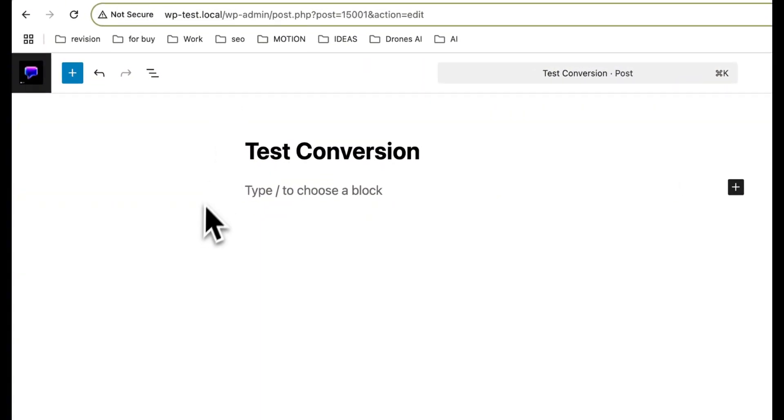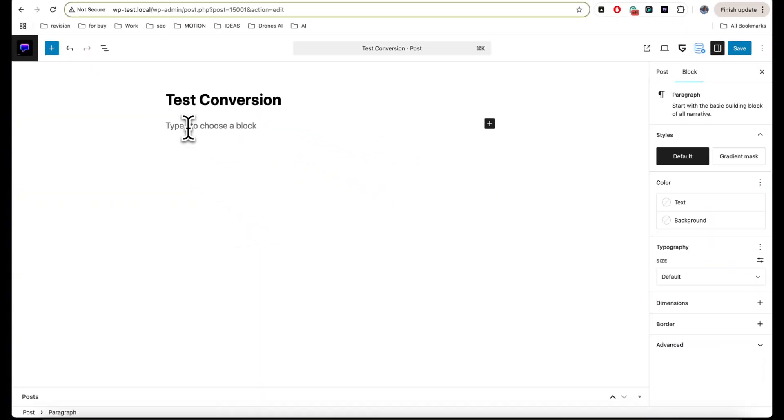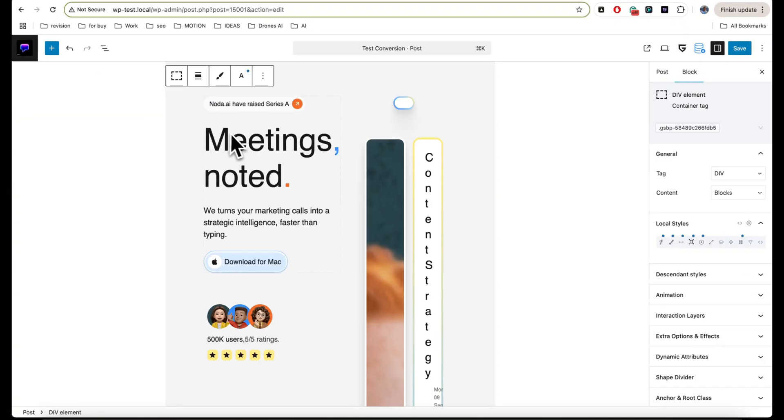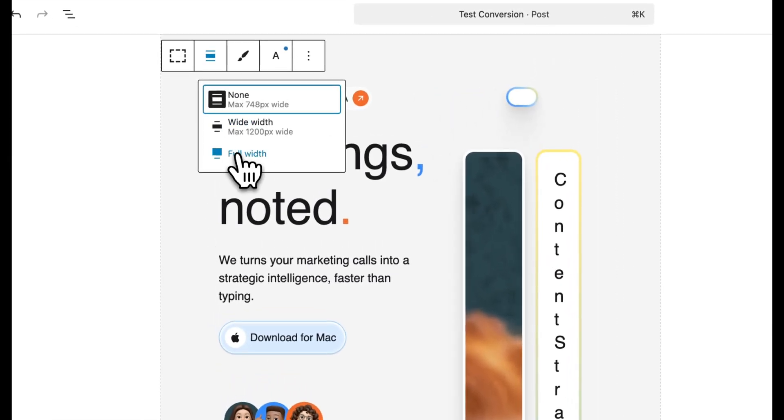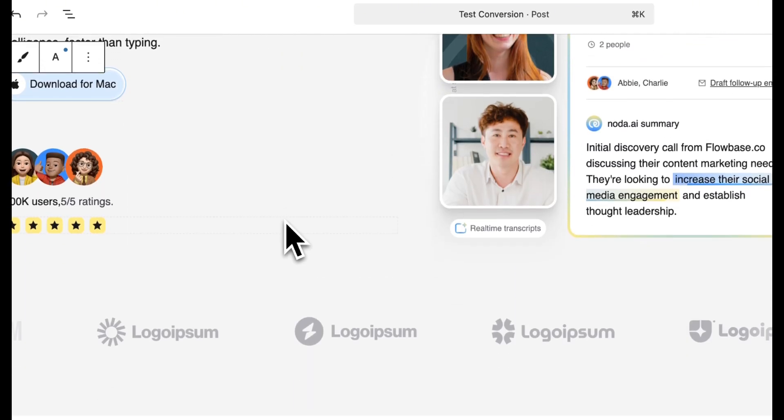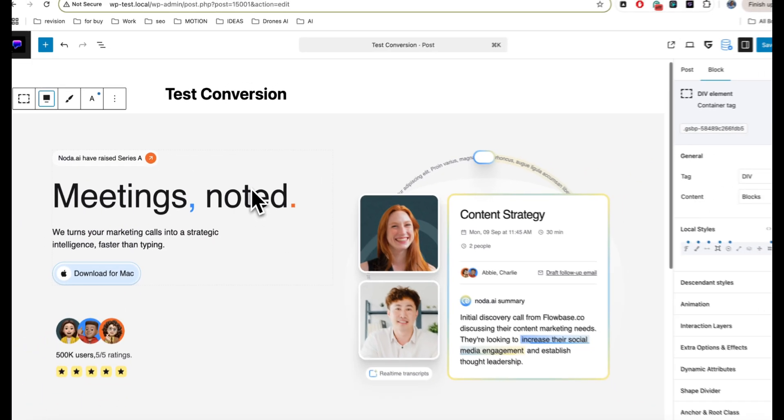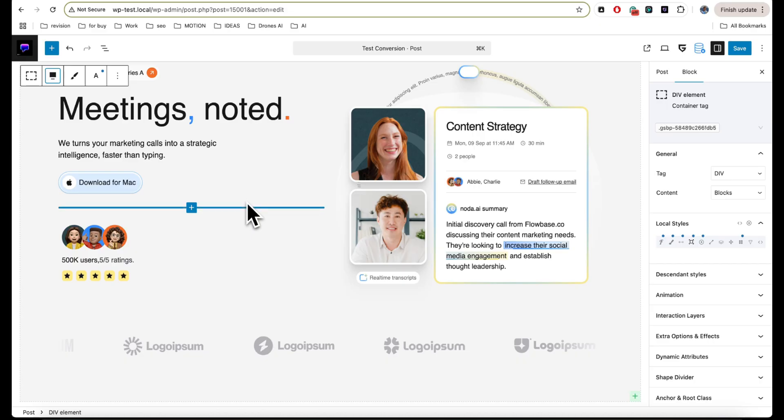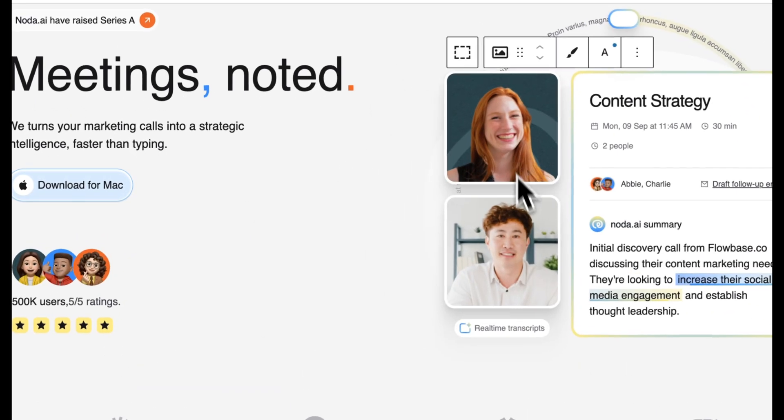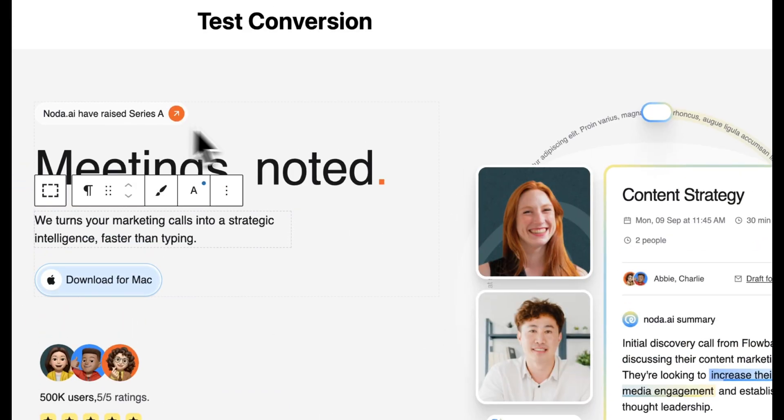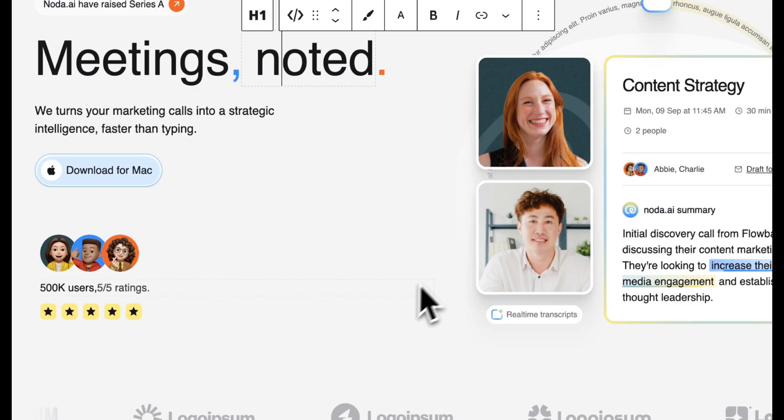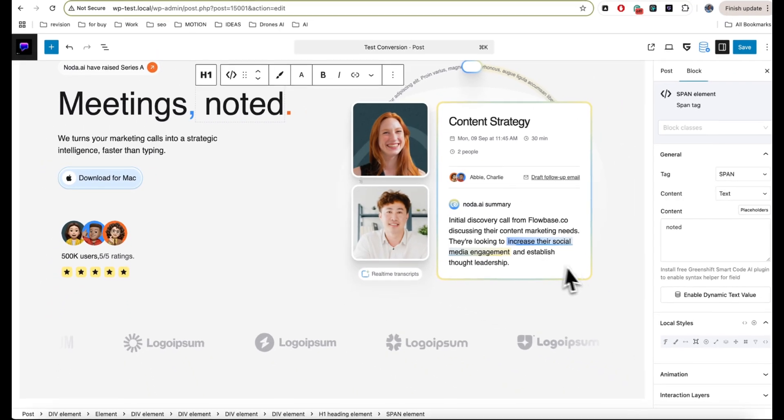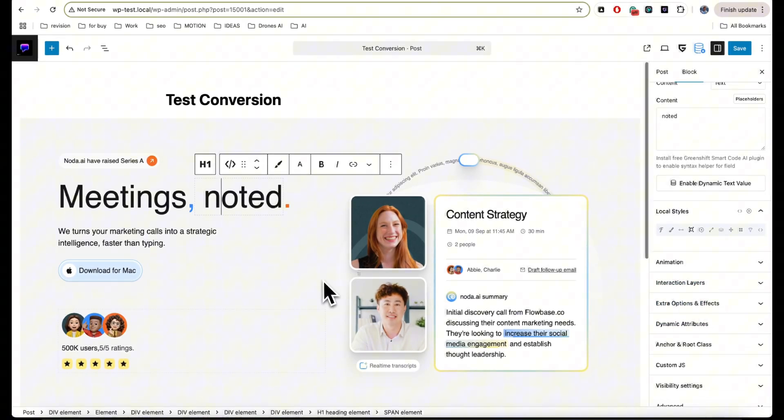Now go back to WordPress and simply paste the code. Here I need to make our section also full width, so I click this icon. And as I see, everything was copied, and so the work was done successfully.